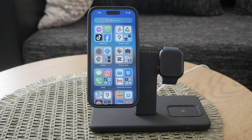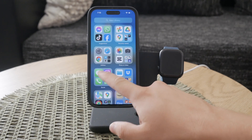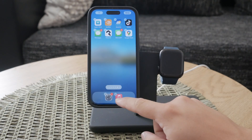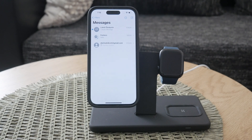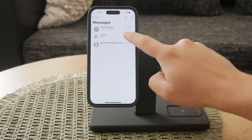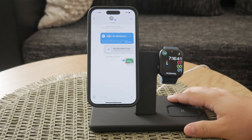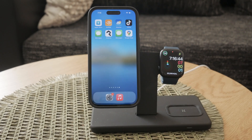There are a few additional things you should know about the Messages app, particularly regarding iMessage. iMessage is a feature that allows you to send messages over Wi-Fi or cellular data, and it's likely already enabled on your iPhone. However, it might be turned off to save data or for other reasons.